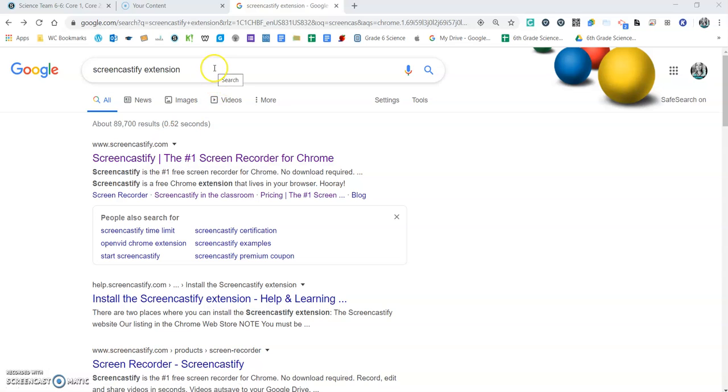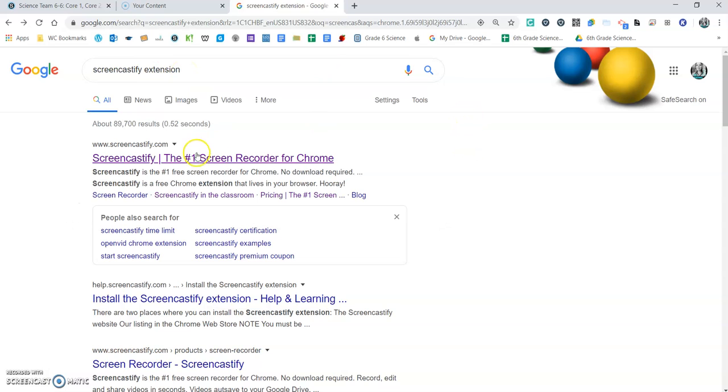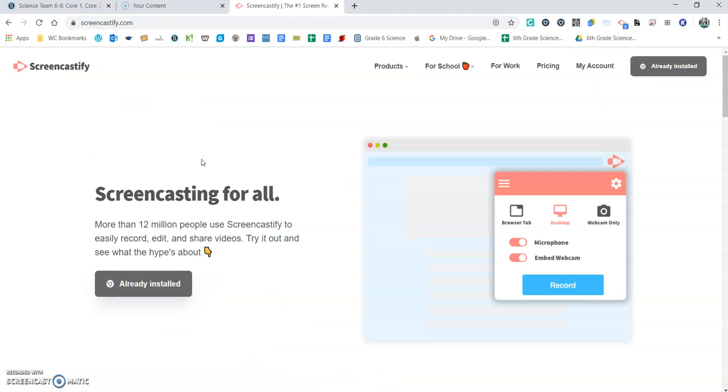If you don't already have it installed, what you'll want to do is just Google Screencastify extension. It is the first one that you see here, so you'll click that link. You'll just want to go ahead and add to Chrome and install it, and then you can sign in with your Google account.